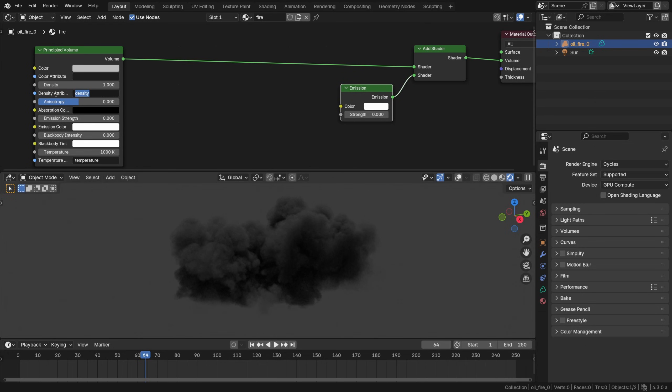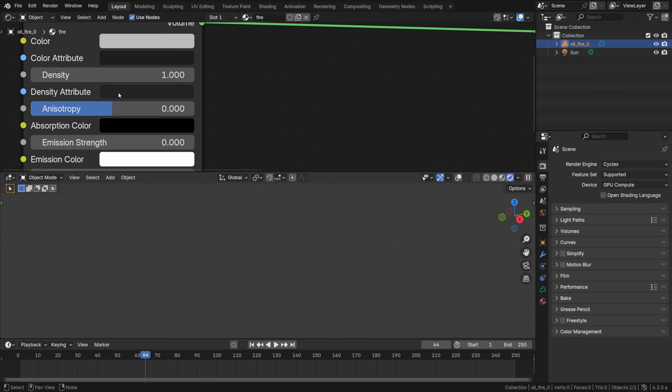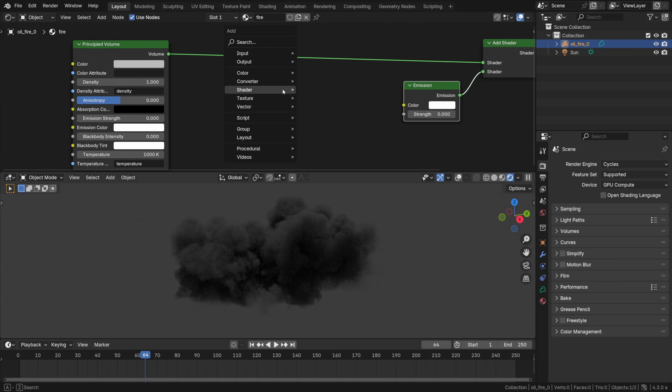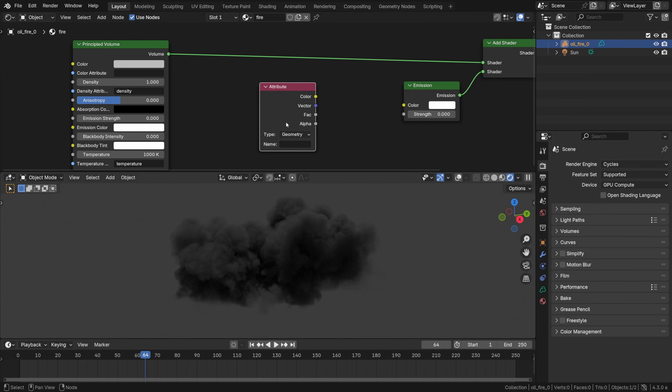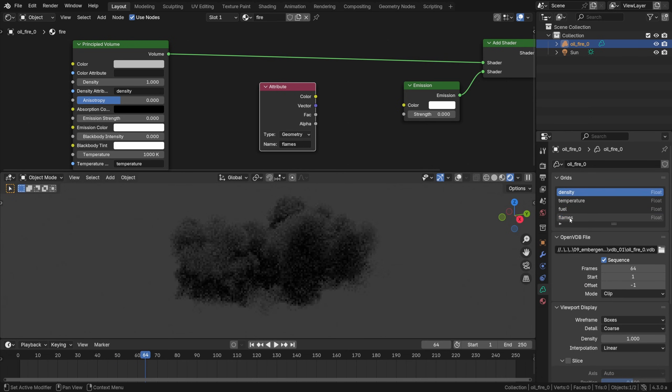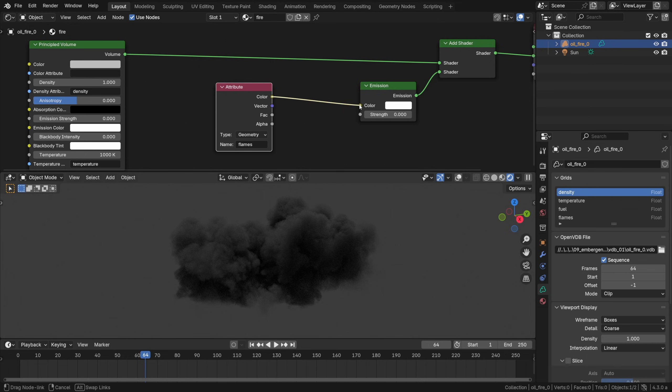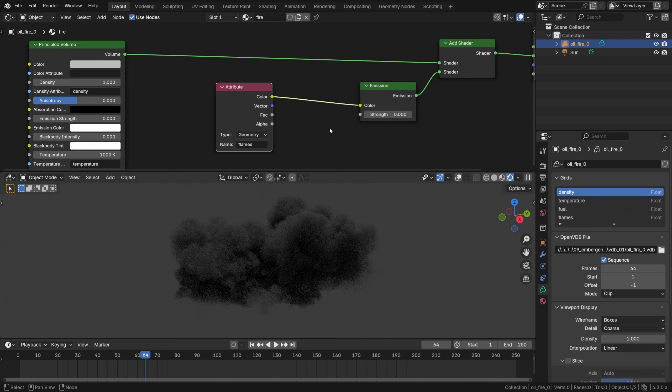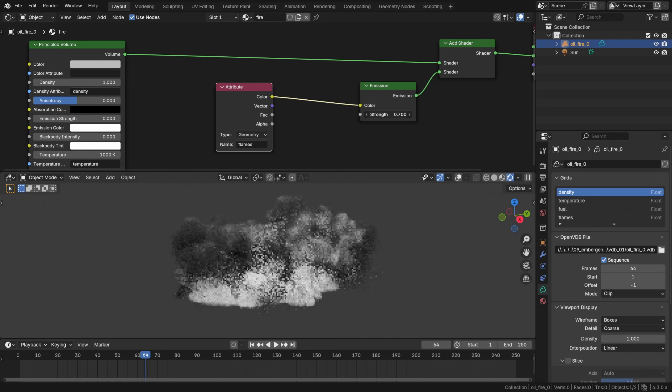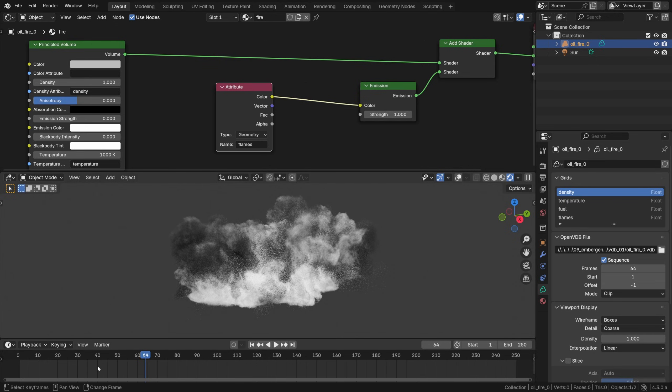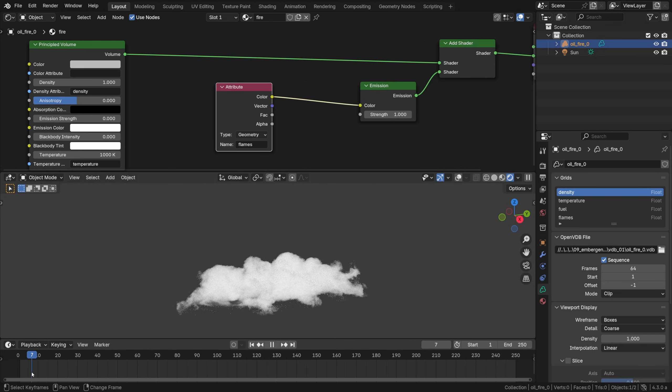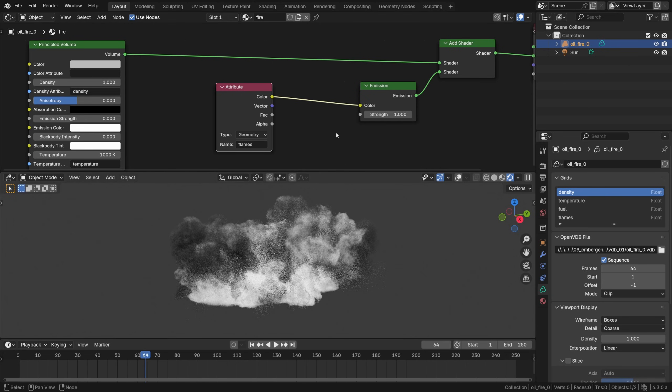Okay so far we have just one attribute used, the density, it's right there in the principled volume shader in the density attribute. Now we can add the second one, input attribute and type in flames exactly like that because it must correspond with one of the attributes from the VDB section, flames. Connect the color like that and on cranking up the emission strength you will see that it has some effect indeed. Even though it's obviously monochromatic right now it does look like some kind of combustion is going on in the middle of that smoke cloud.